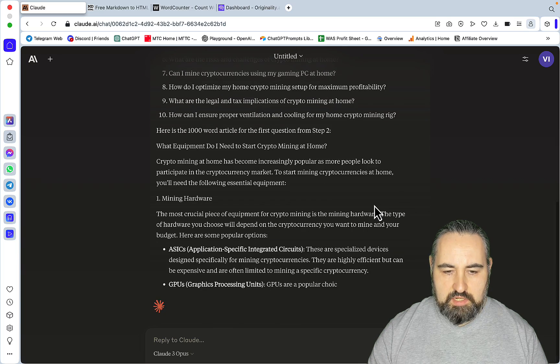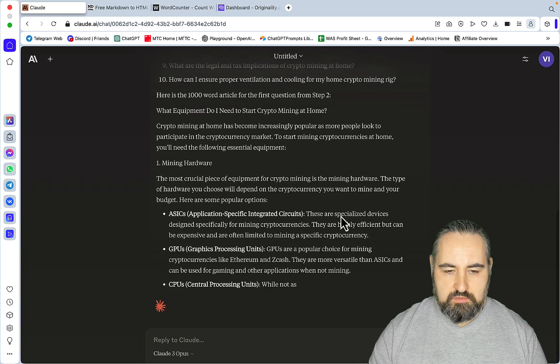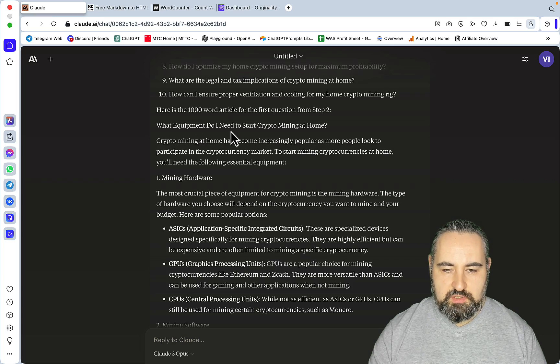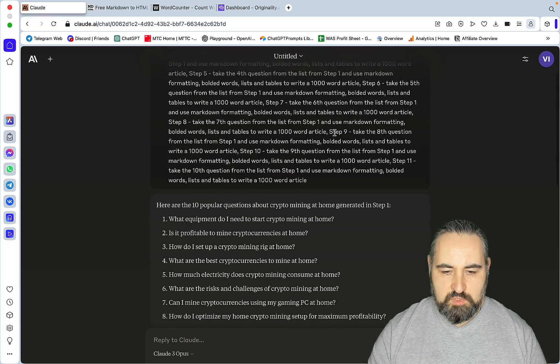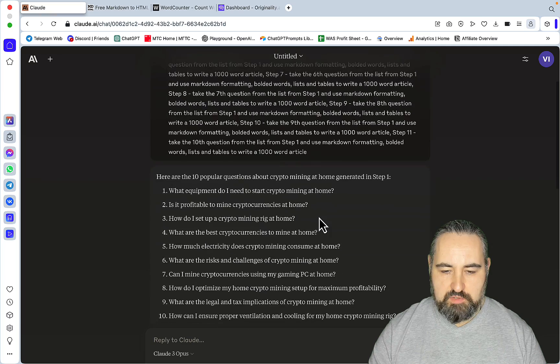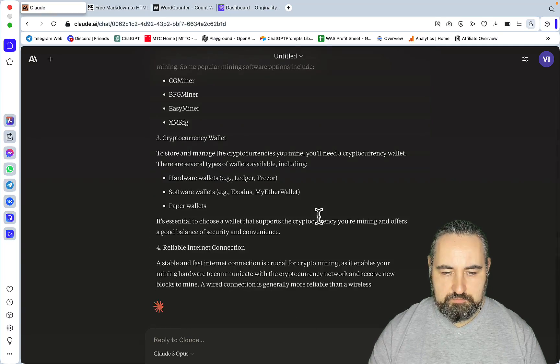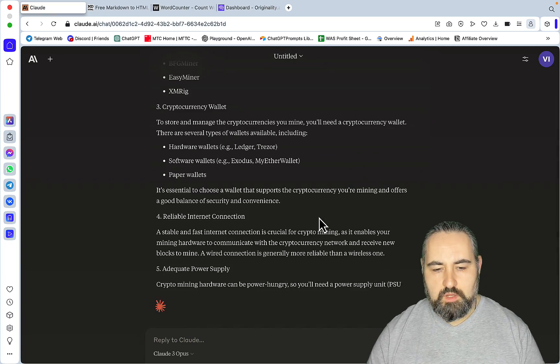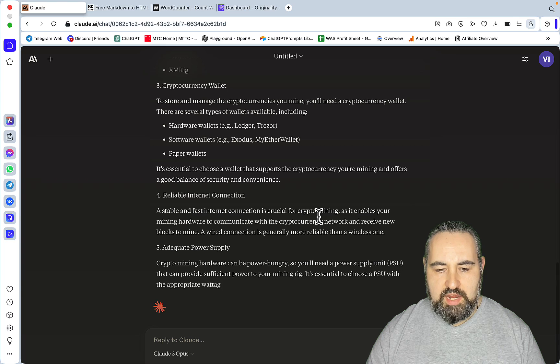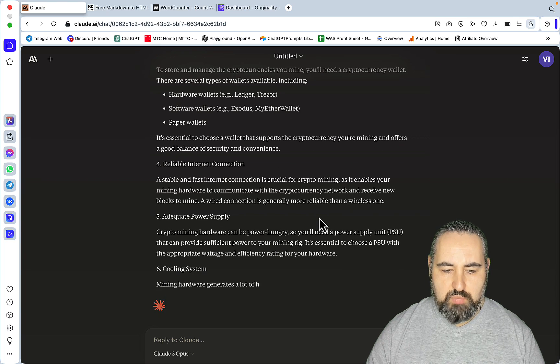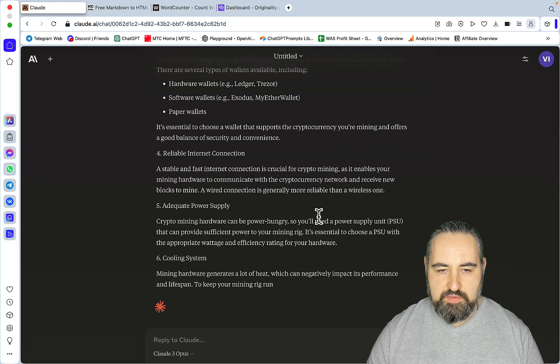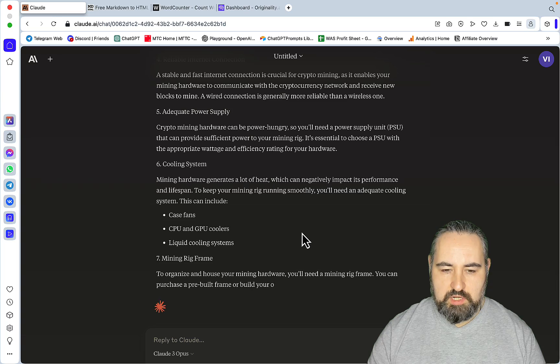And looks like Claude has started on the first article which is called 'What equipment do I need to start crypto mining at home?' Just to make sure, this is exactly the question from the list, the first question from the list. And when everything is done I will unpause the video. I will copy everything and just paste it straight to the word counter.